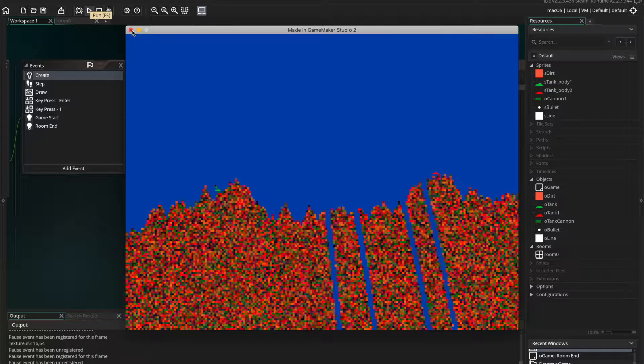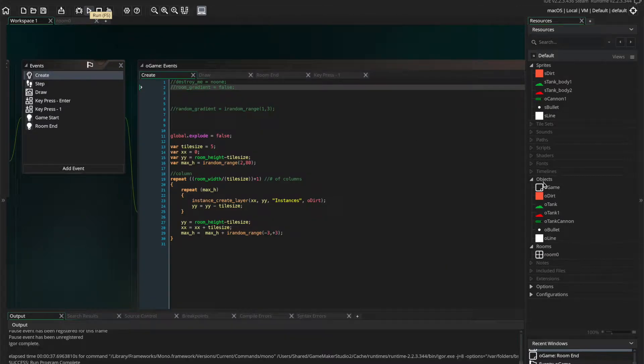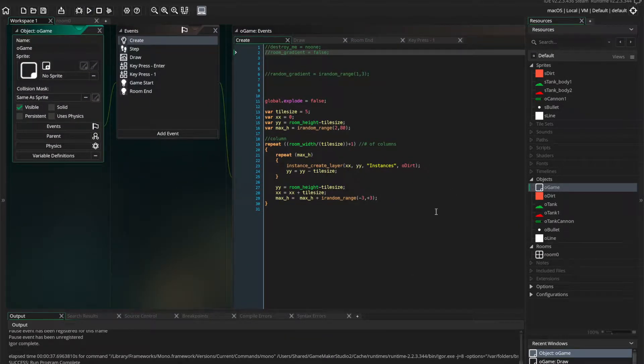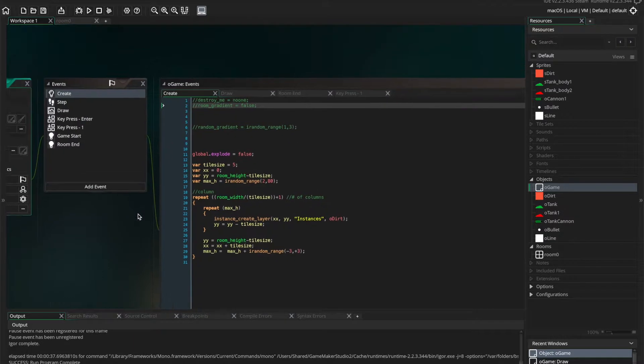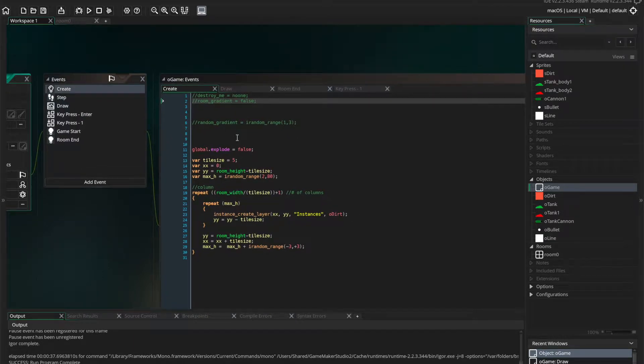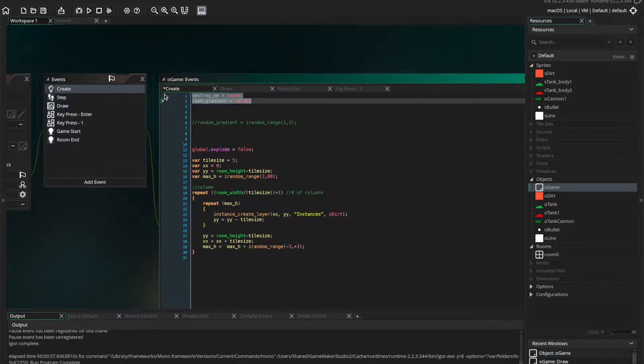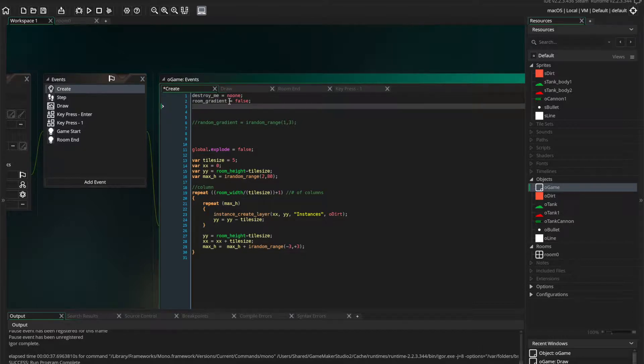So here we go. I'm going to go into the game here, and the game object, controller object. I'm going to declare a couple of variables in the create event.